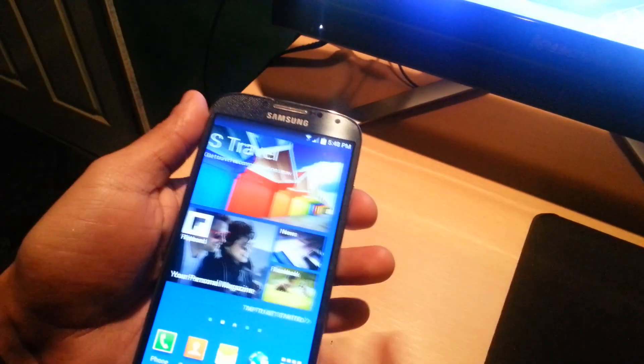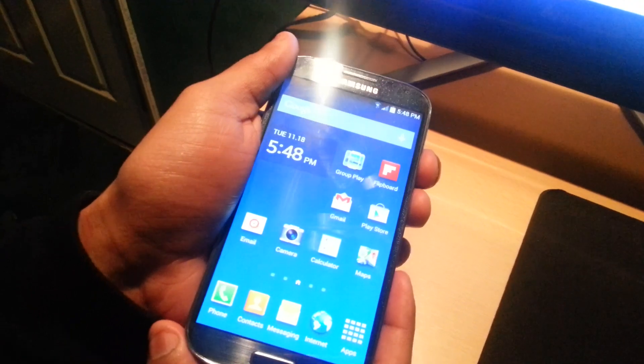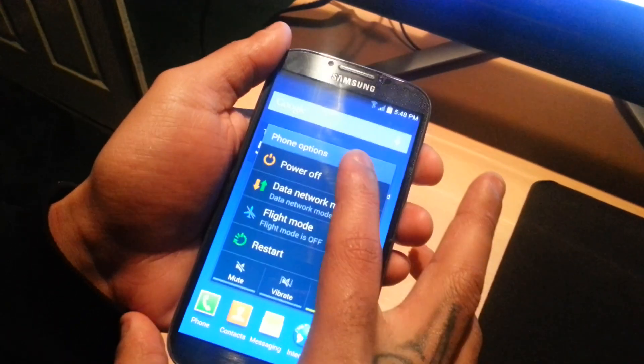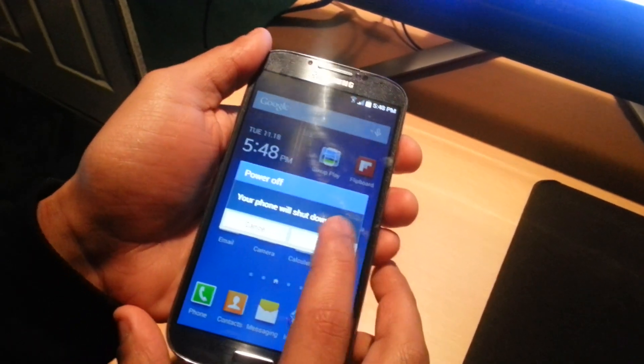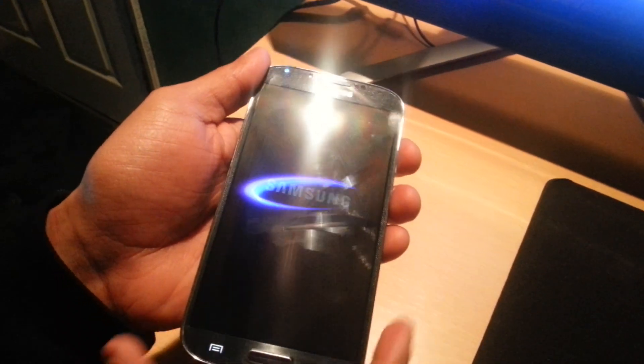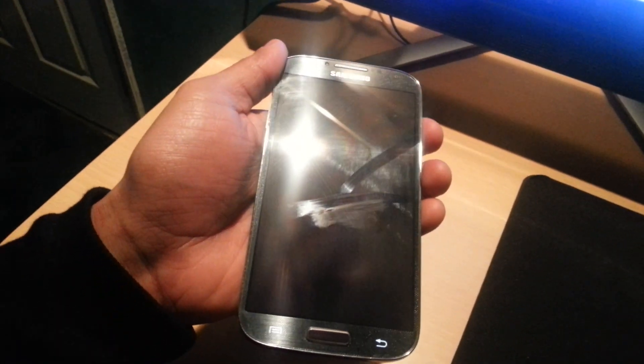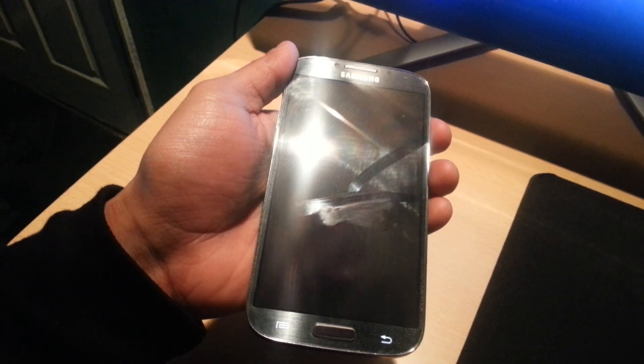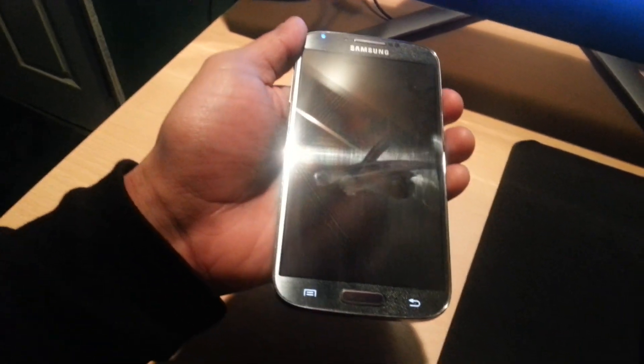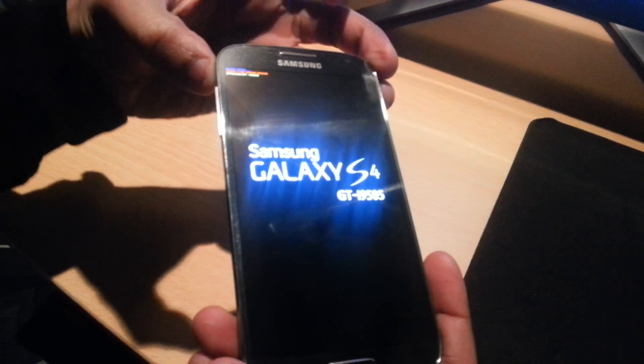Now what you need to do is go into recovery, so just turn the power off on your phone. Now on the side here, press the volume up button along with the home button in the middle and the power button until you feel a vibration, and then just let go.